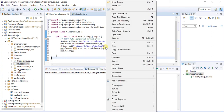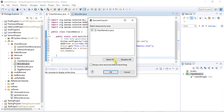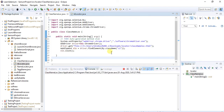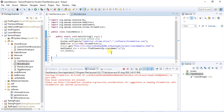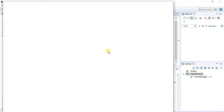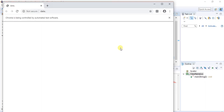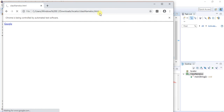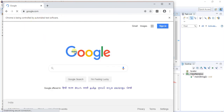Just right-click on it, go to Run as Java Application. The browser has launched — first an empty browser, then it enters the file path and the element is clicked. The class name locator works fine.